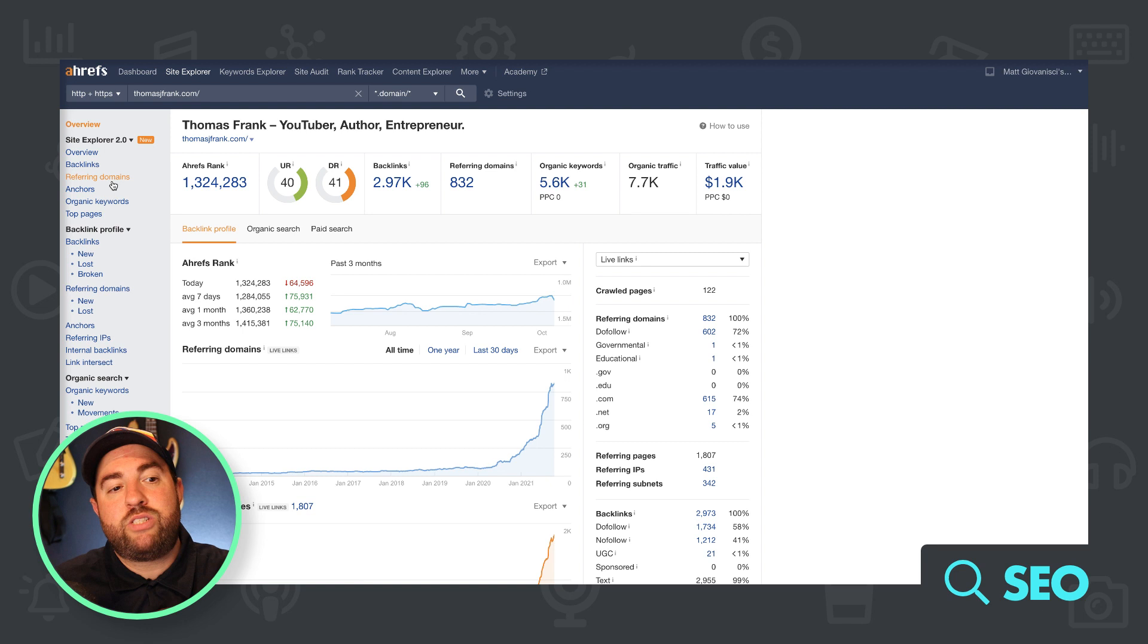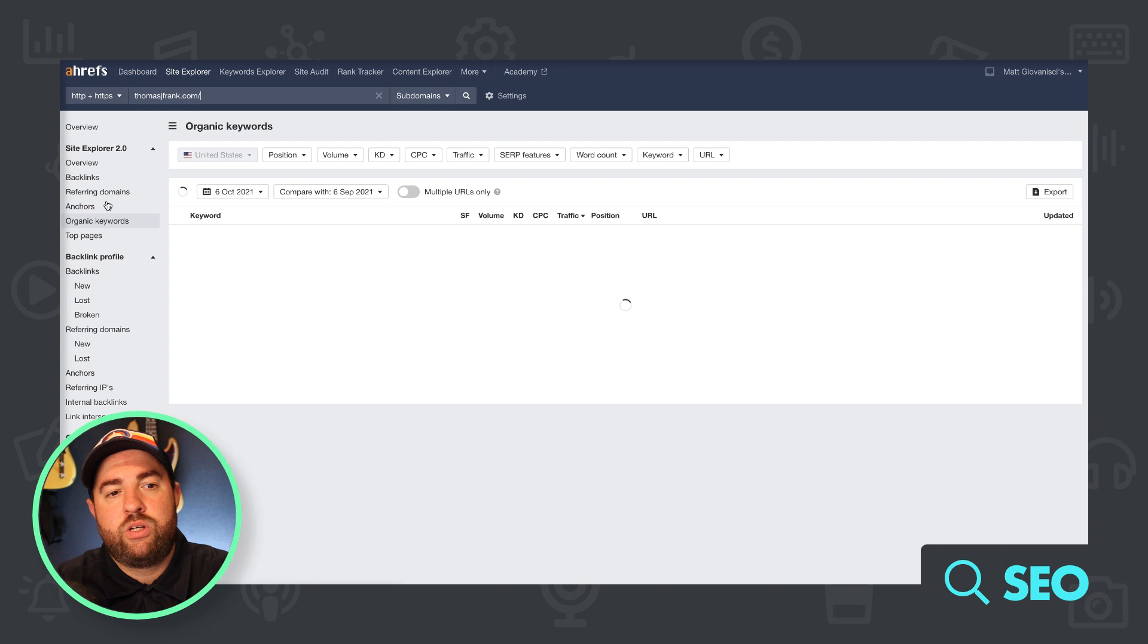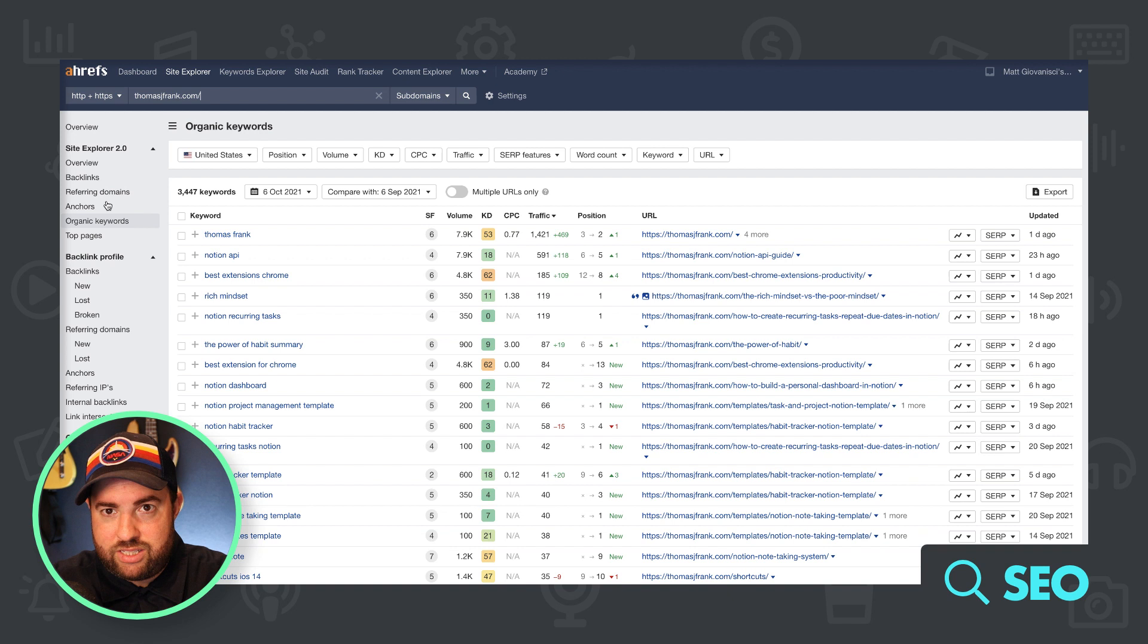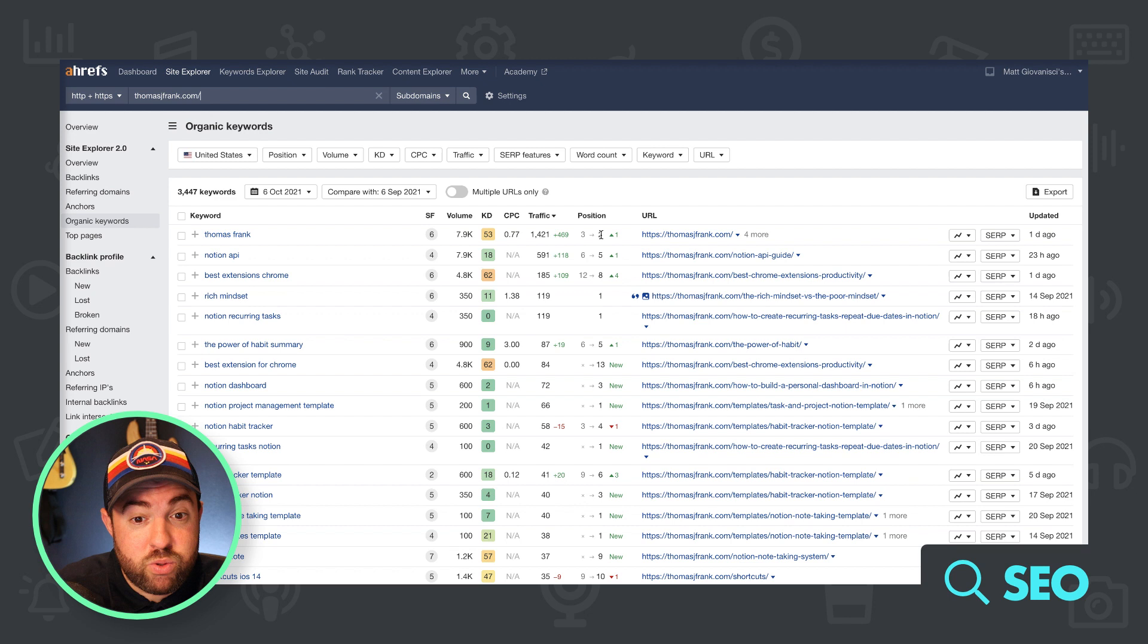If we go to organic keywords, I think most of what he's trying to go after is Notion-based keywords, that plugin or that software. So obviously he's ranking for Thomas Frank. Where do we rank? Position number two, Thomas. I'm sure it's like YouTube or something. Notion API, that's number five, best extensions, Chrome, rich mindset, Notion recurring tests.